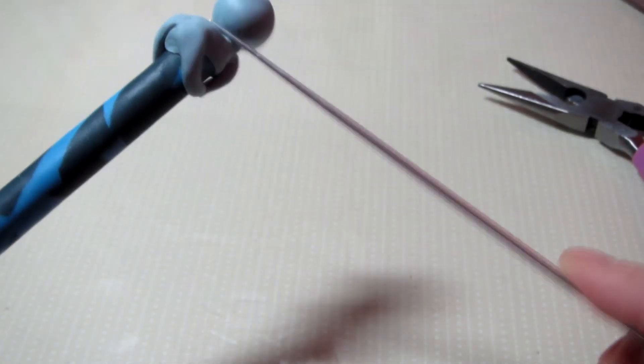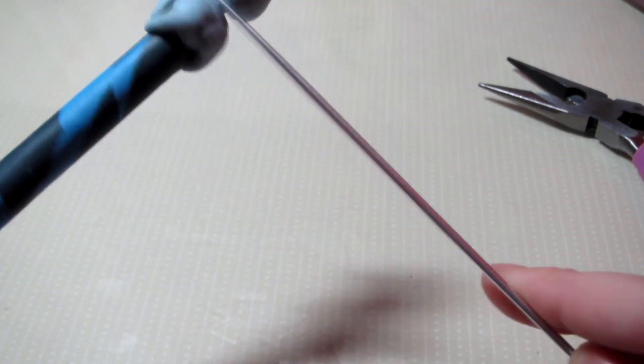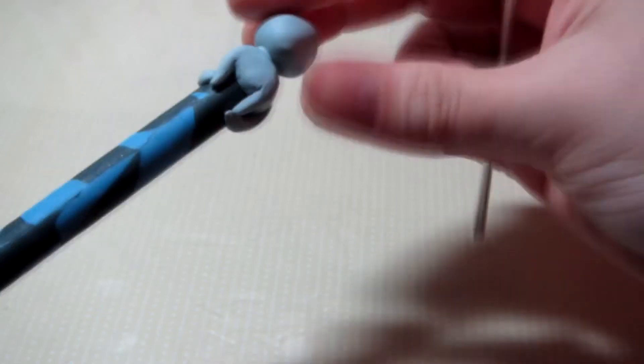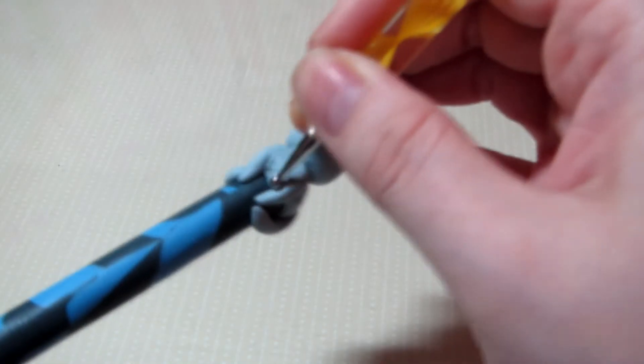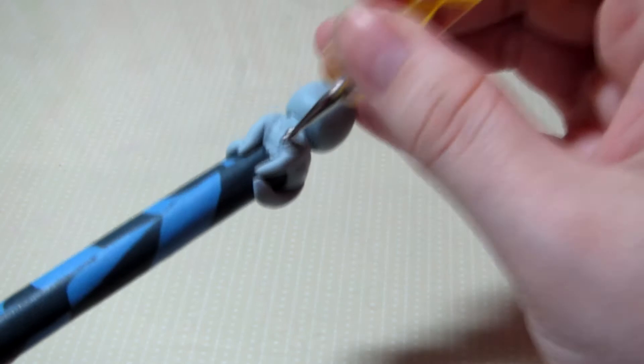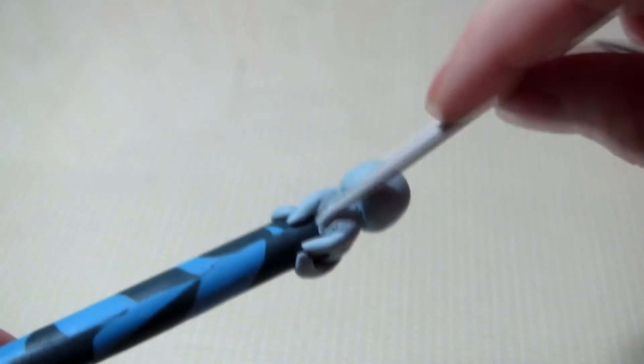And then I want to go ahead and blend that all together. Push down the head a little bit more and blend it. And then I go ahead and I fix the front now that I have the head on. Just make it look more natural.